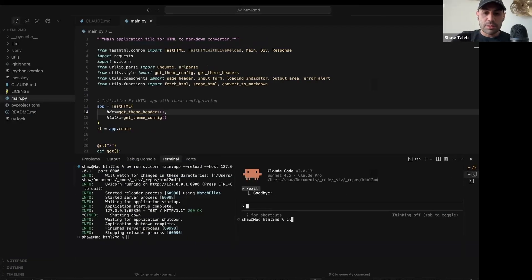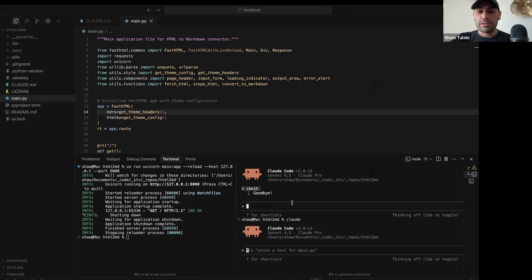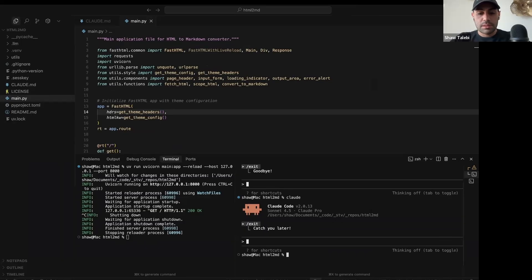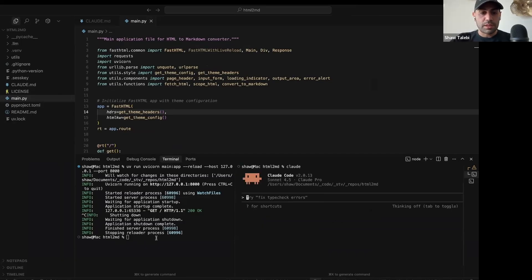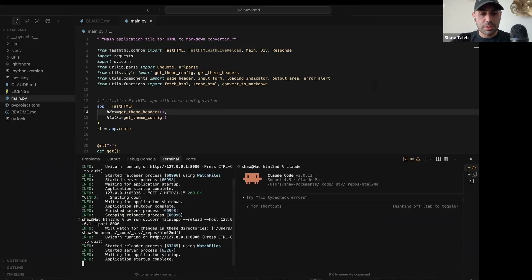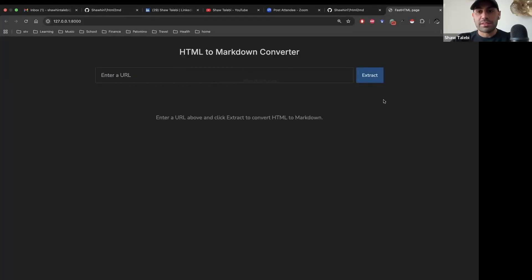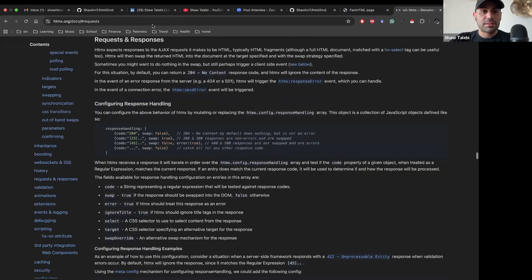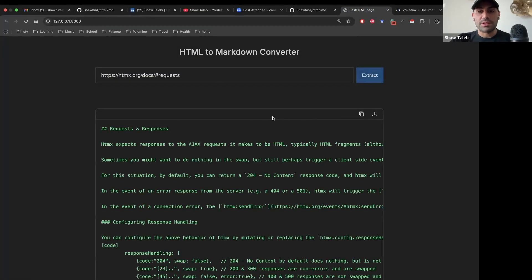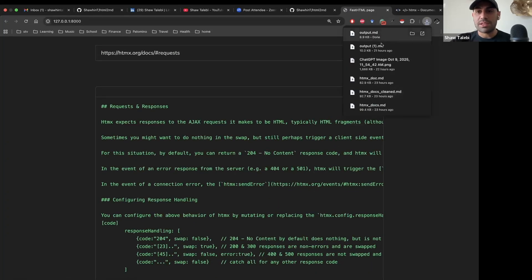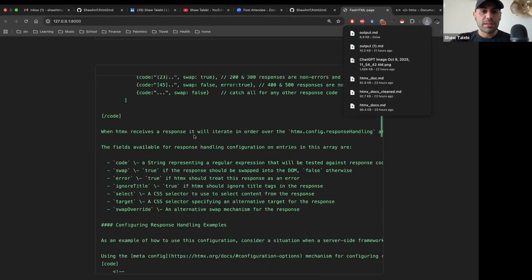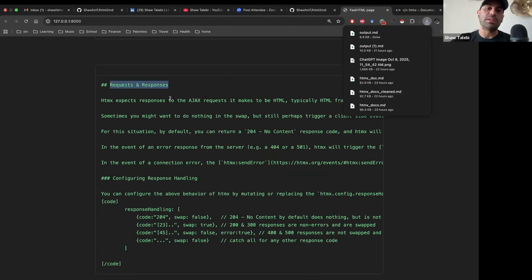I can show you what this looks like in Cursor. This is my development stack — I use Claude Code inside Cursor. I'll clear things out, type 'claude,' and that pulls up Claude Code. I can run the application and you can see the interface — built with FastHTML basically in one shot. For example, going to the HTMX docs, copying a section, pasting it in and clicking Extract gives us the result in this UI. We have a copy button, a download button for the .md file, and it only grabs the relevant section — not the entire URL. It's a somewhat sophisticated application.